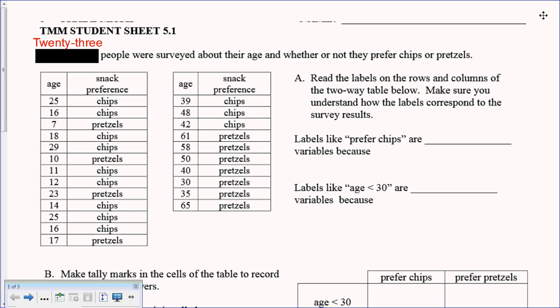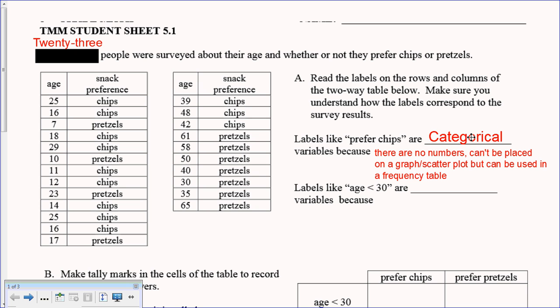We're going to read these two-way tables and make sure you understand how the labels correspond to the survey results. We have snack preference versus age. On the left column, all ages are under 30 and they preferred chips or pretzels. On the right side, ages are 30 or older with the same snack preference options. Labels like 'preferred chips' are called categorical variables because there are no numbers.